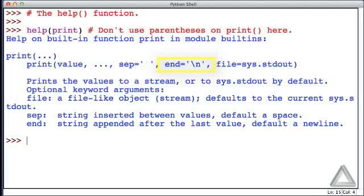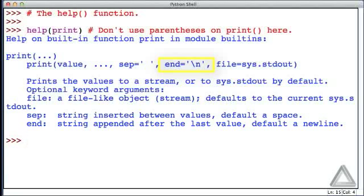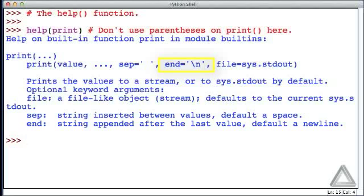For example, here we see that end is equal to slash n, and we already know that slash n is the newline character. And as something of an aside, although we write this with two symbols here, a slash and an n, this truly is a single character, and we'll get into the details of that when we talk about strings.